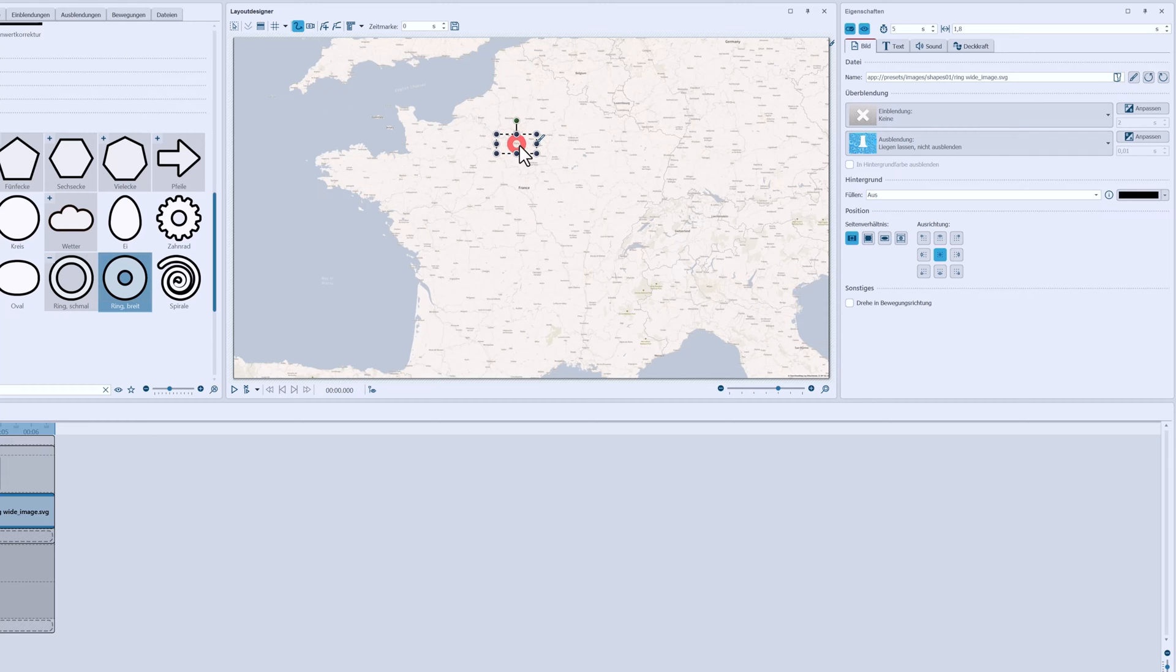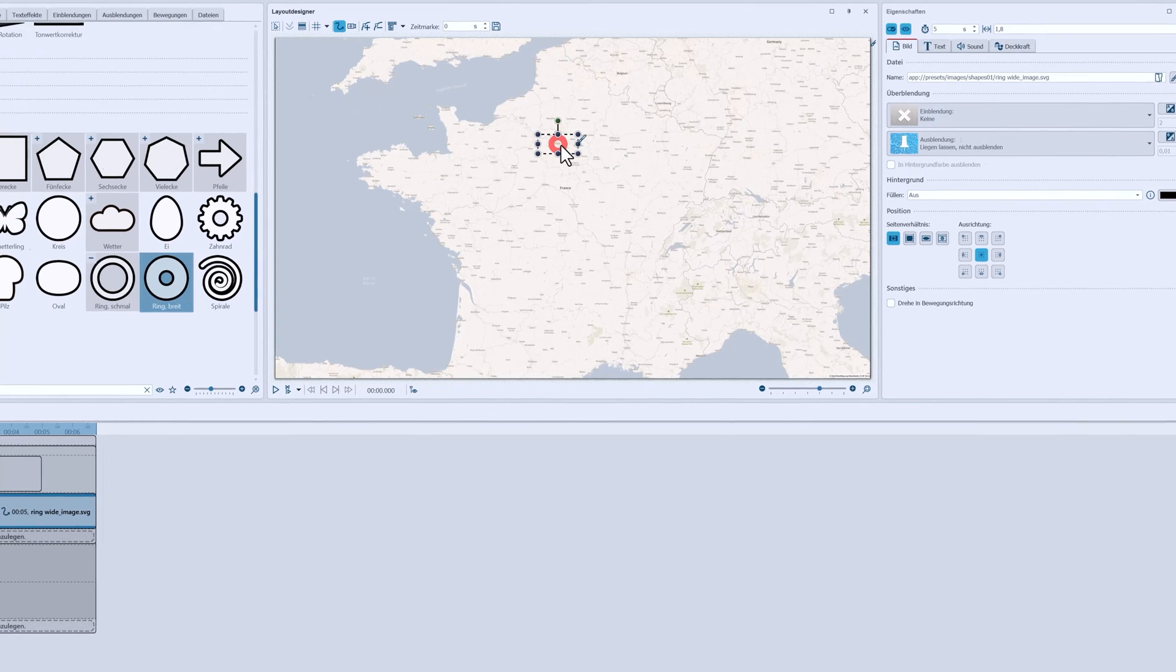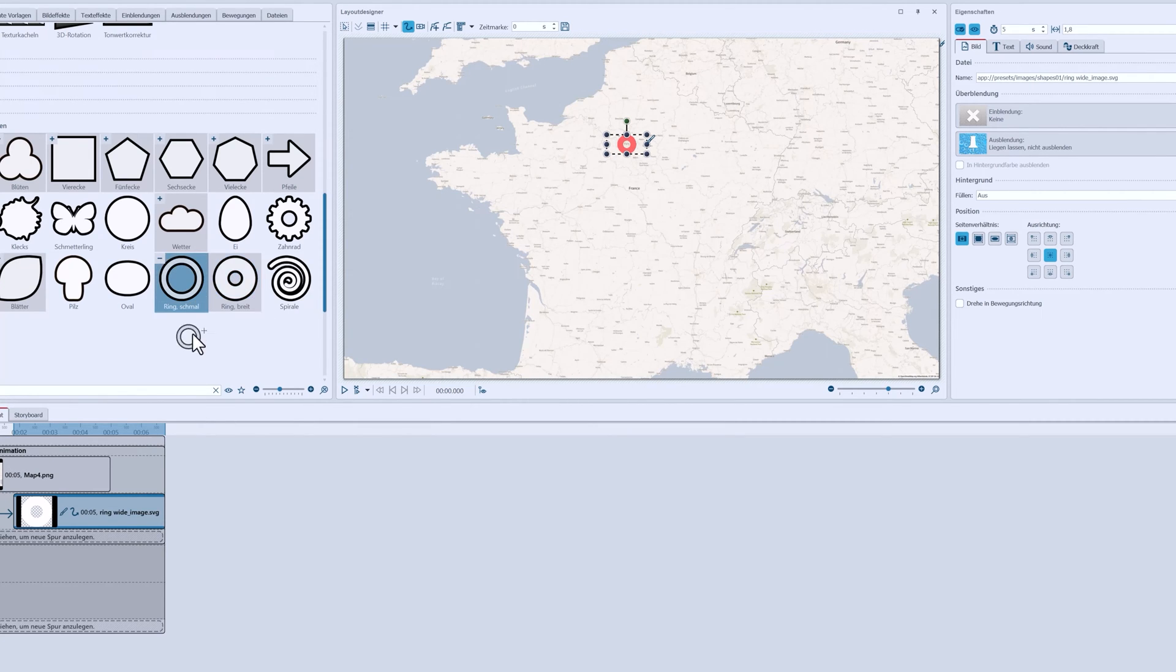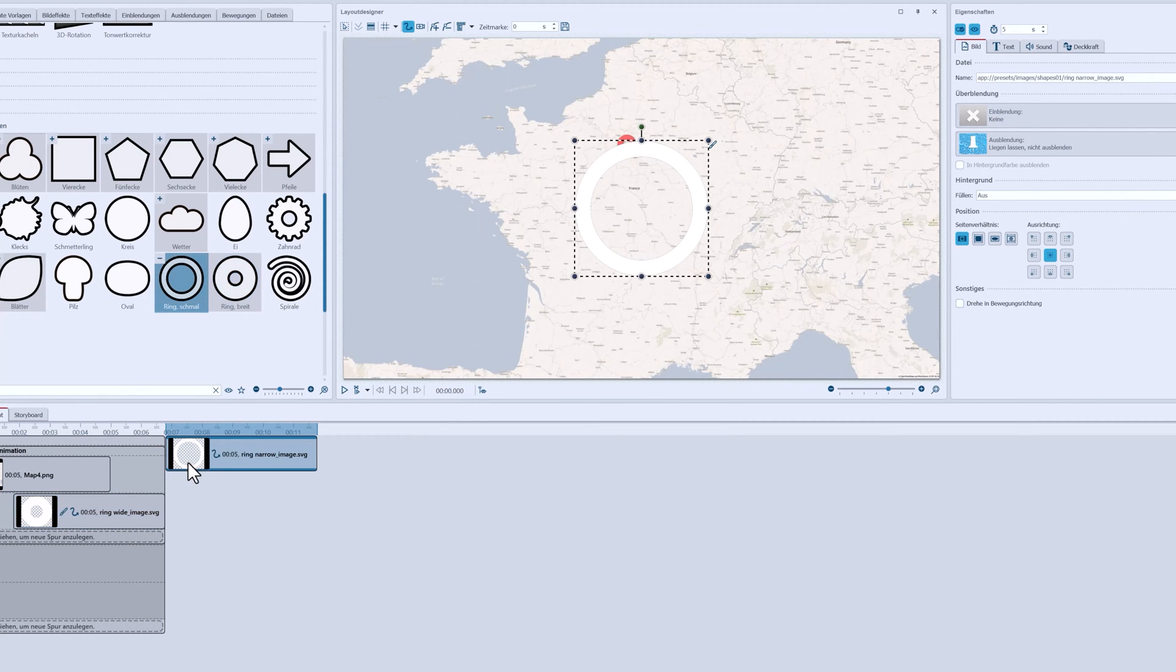If you change your mind about marking, you can save yourself some work with a trick. I'd rather have the thinner ring, I'll just add it here.